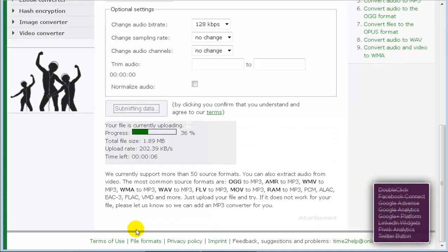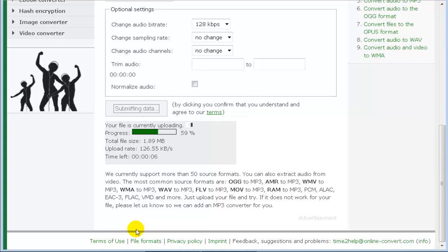Now it converts whatever file you have to MP3 and then download it to your computer.